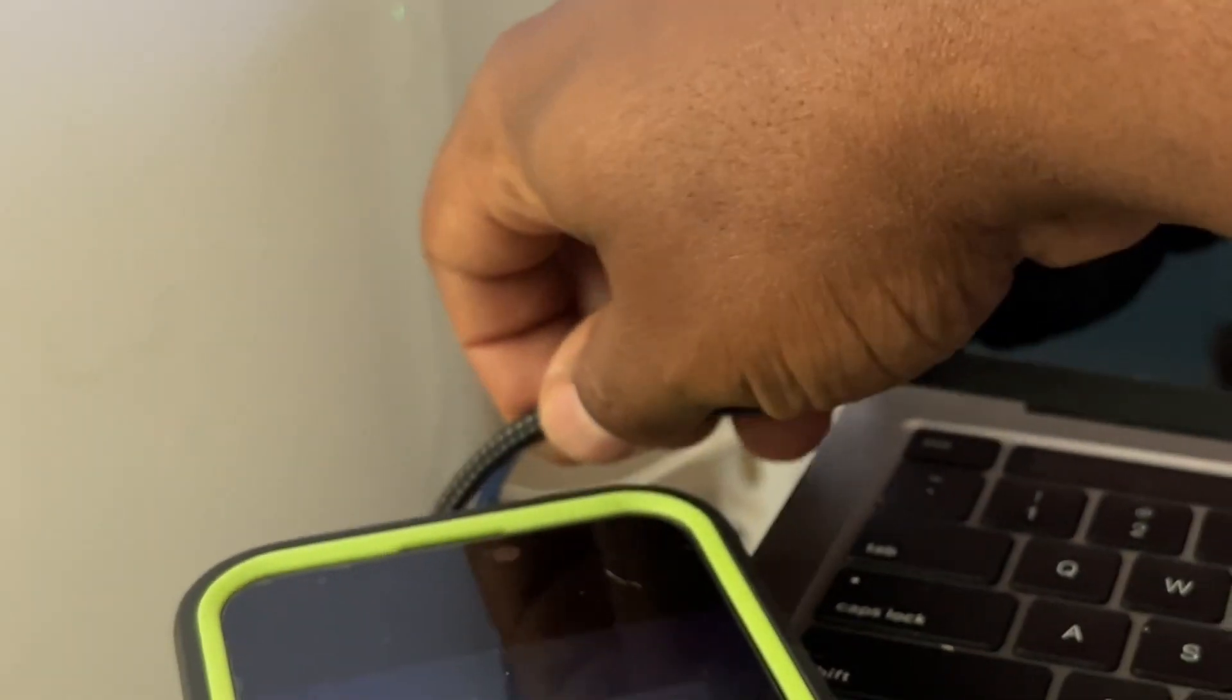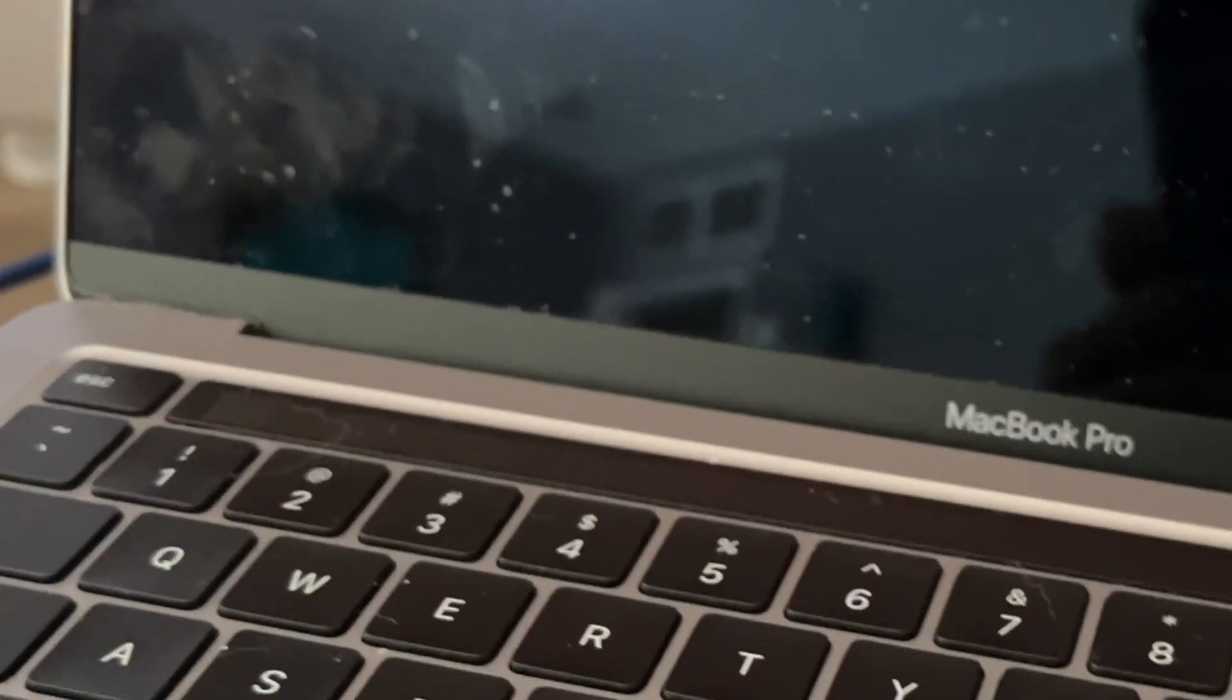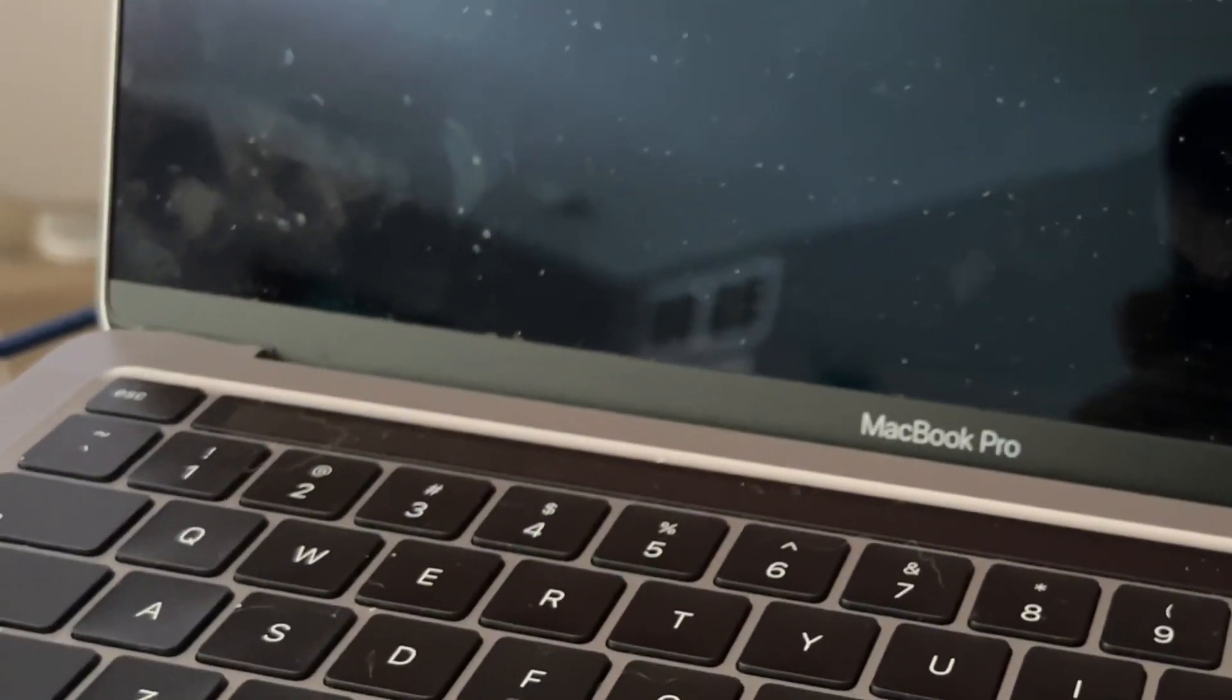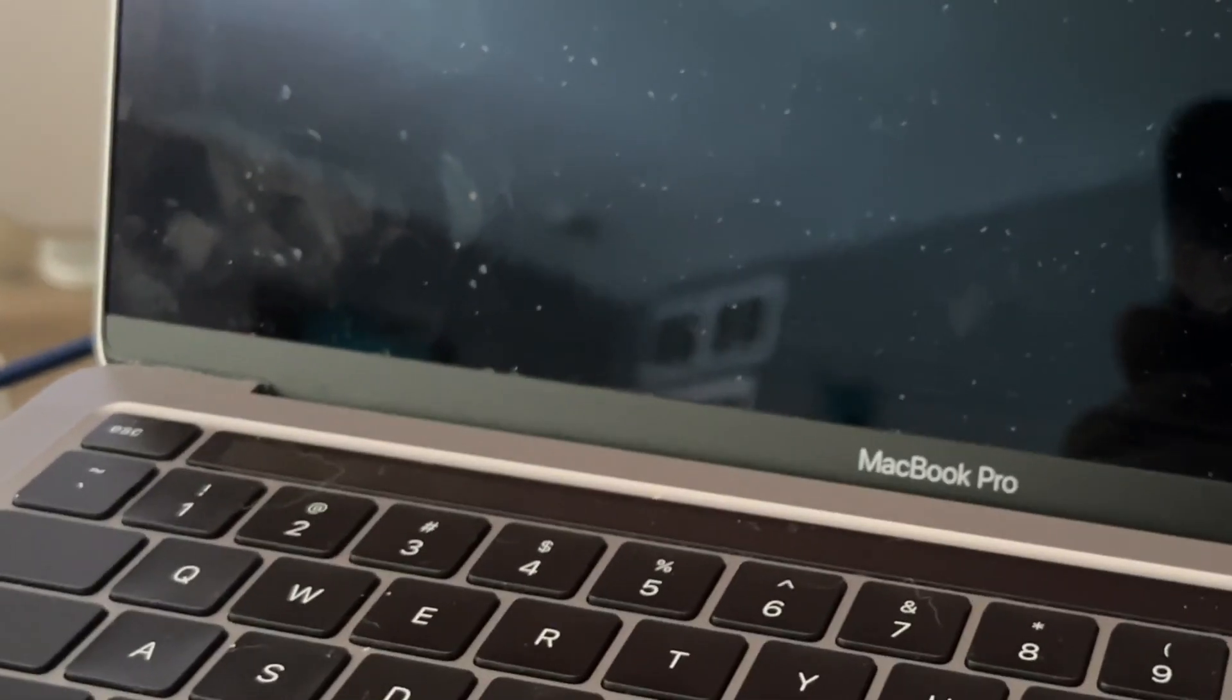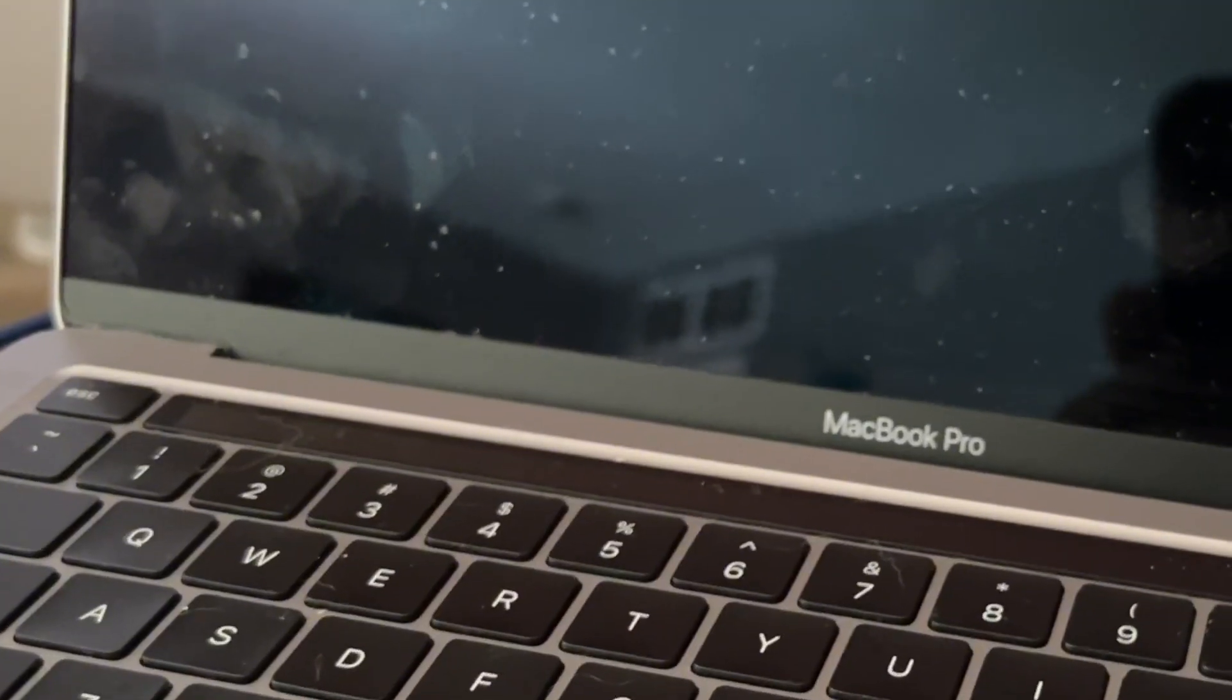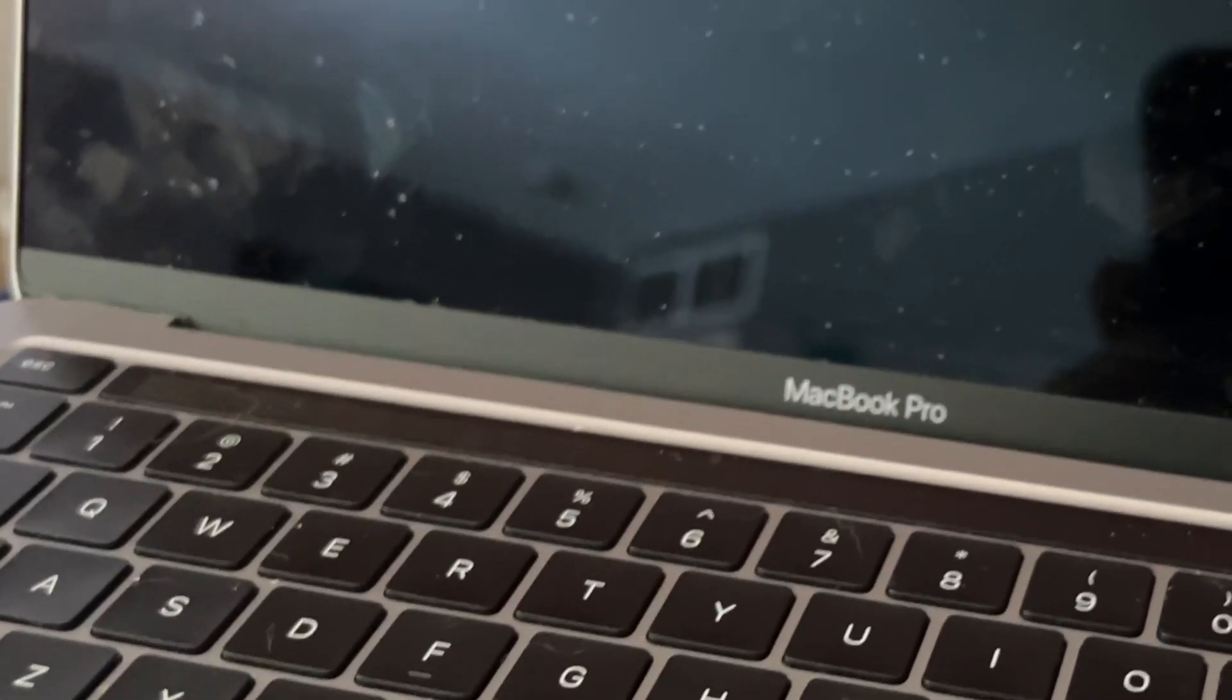Once you put it in there like that, you sign in to your internet regularly. So whatever your internet is, click on that and let it load up all the way.